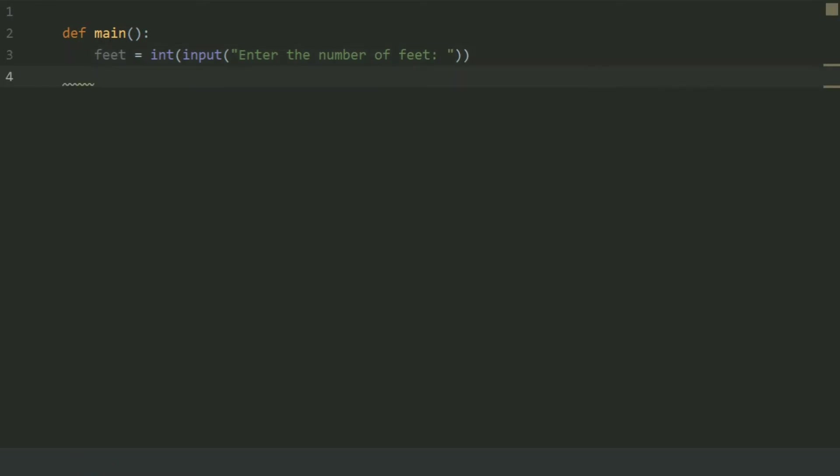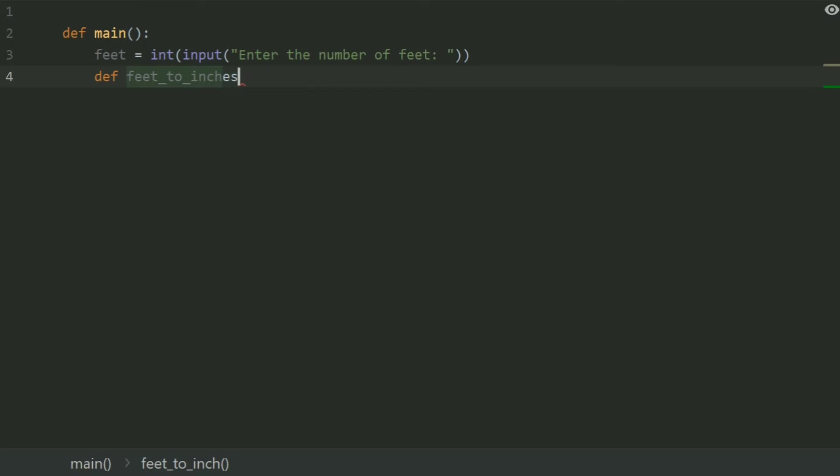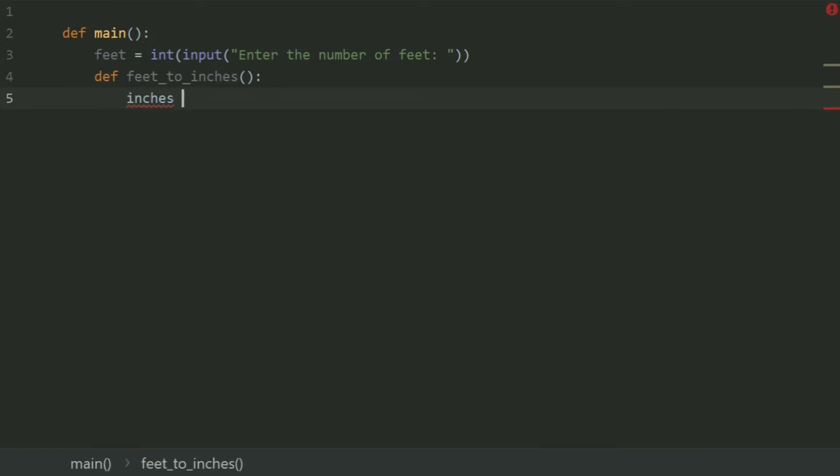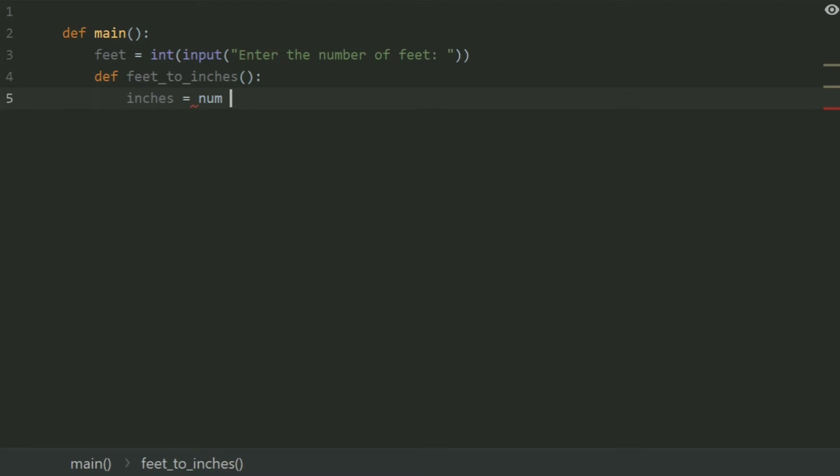After this define a function feet2inches. And in this function create a variable inches and set this equal num multiplied by 12.